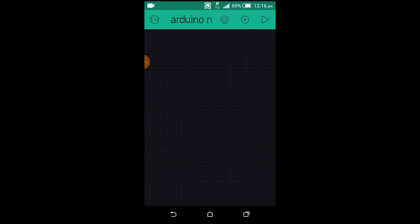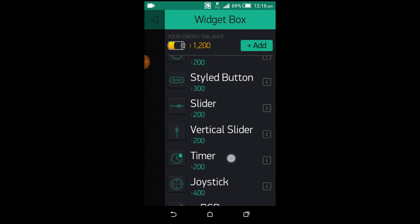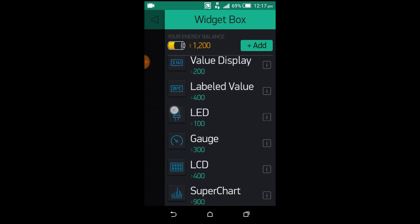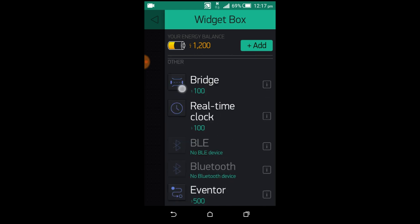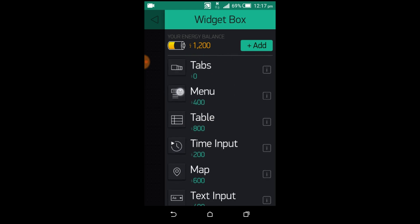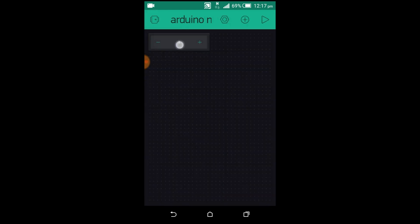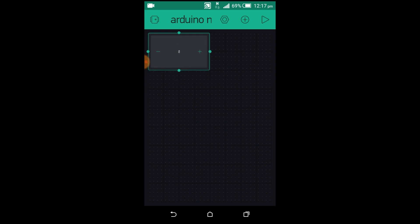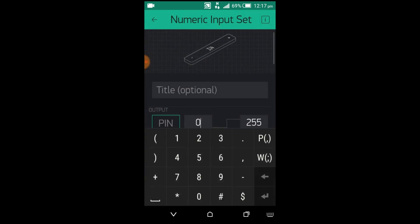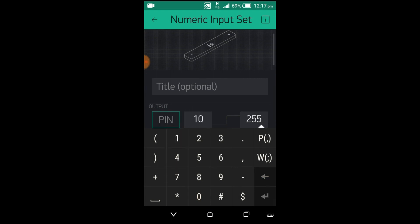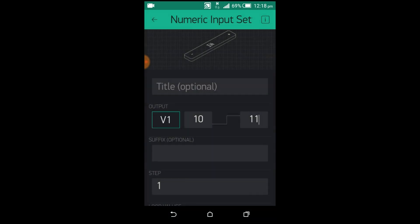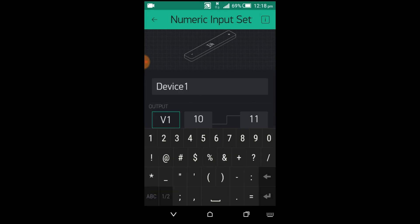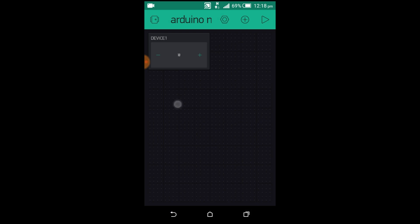Click on the Plus button. As you can see, my energy balance is 1200, so I will be using only 2 numeric inputs to control 2 relays. Click on the Numeric Input to edit. Press and hold to change the position and you can also change the size. Now, click on the Numeric Input, write 10 and 11. 10 will be used to turn off the relay connected with pin 13 of the Arduino. And 11 will be used to turn on the relay connected with pin 13 of the Arduino. And select the Virtual Pin V1. And then write the device name you want to control.